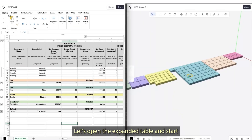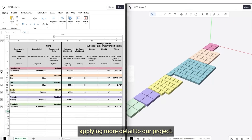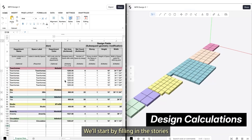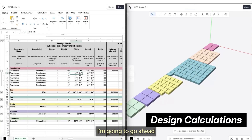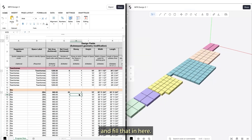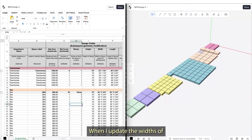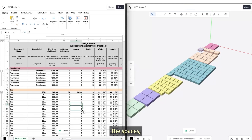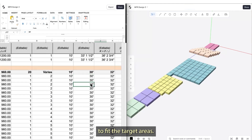Let's open the expanded table and start applying more detail to our project. We'll start by filling in the stories and the widths of each of the spaces. When I update the widths of the spaces, the lengths automatically adjust to fit the target areas.